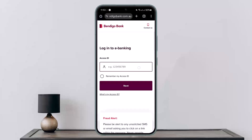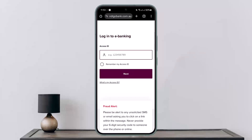Once you do so, it'll ask you for your access ID. Enter your access ID and tap on next. It'll then ask you for your password, and below the password field you'll see the option 'Forgot my password.' Tap on it, and it'll ask you for verification. Once you go through the verification process, it'll send you a verification code. Enter the code, and it'll give you the option to enter a new password — and you'll be able to change your password.